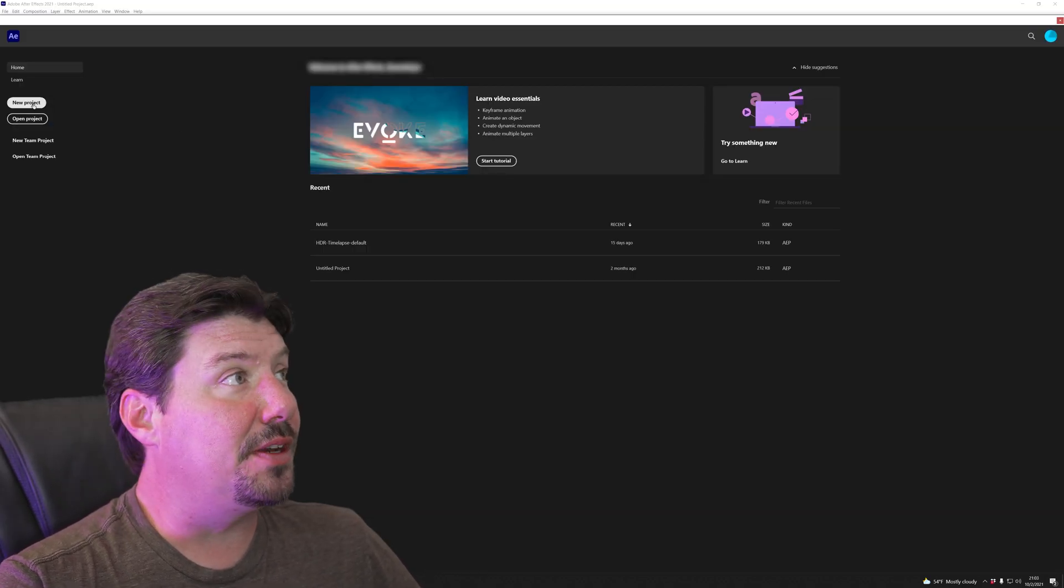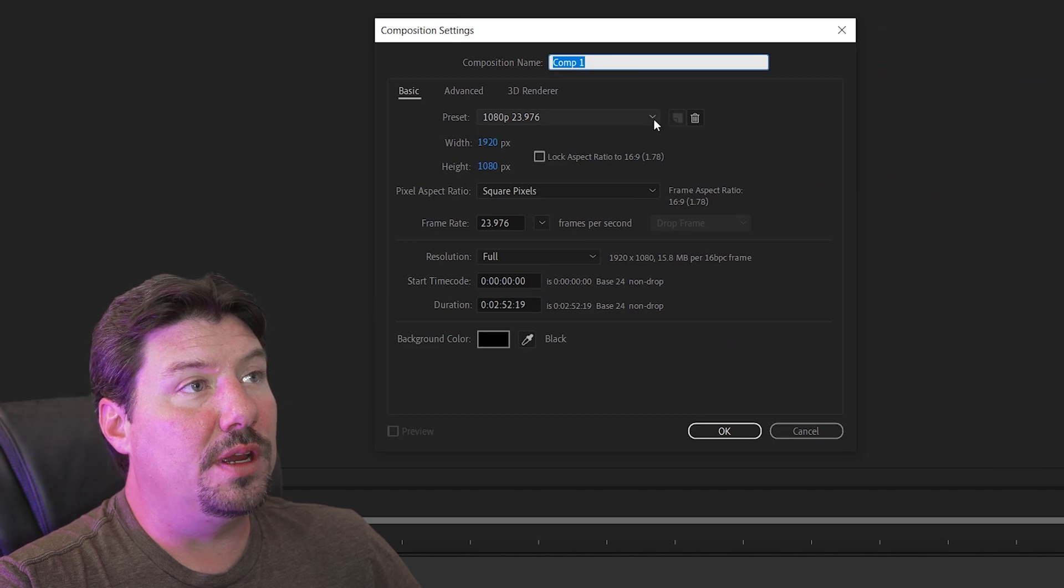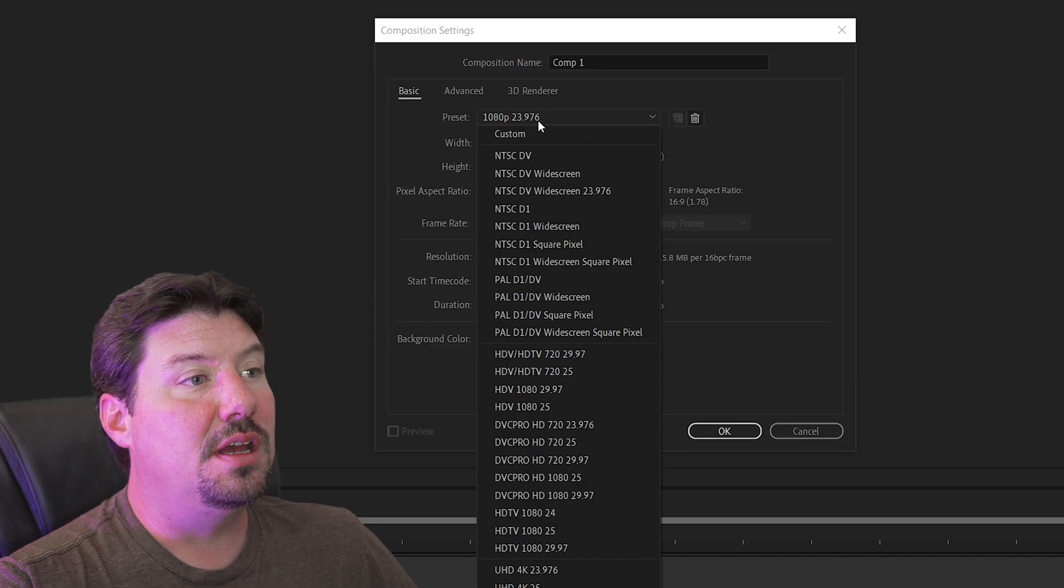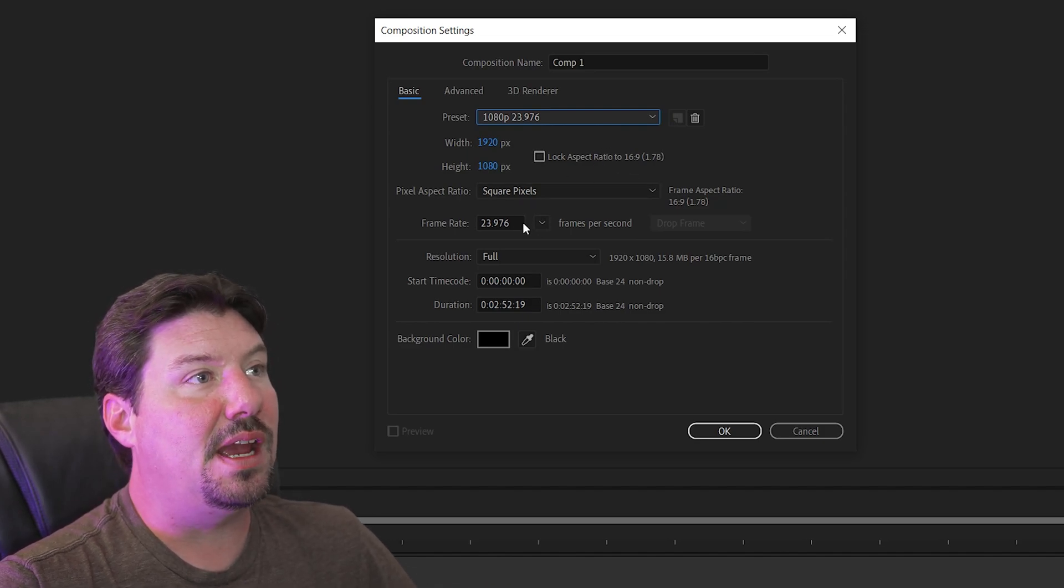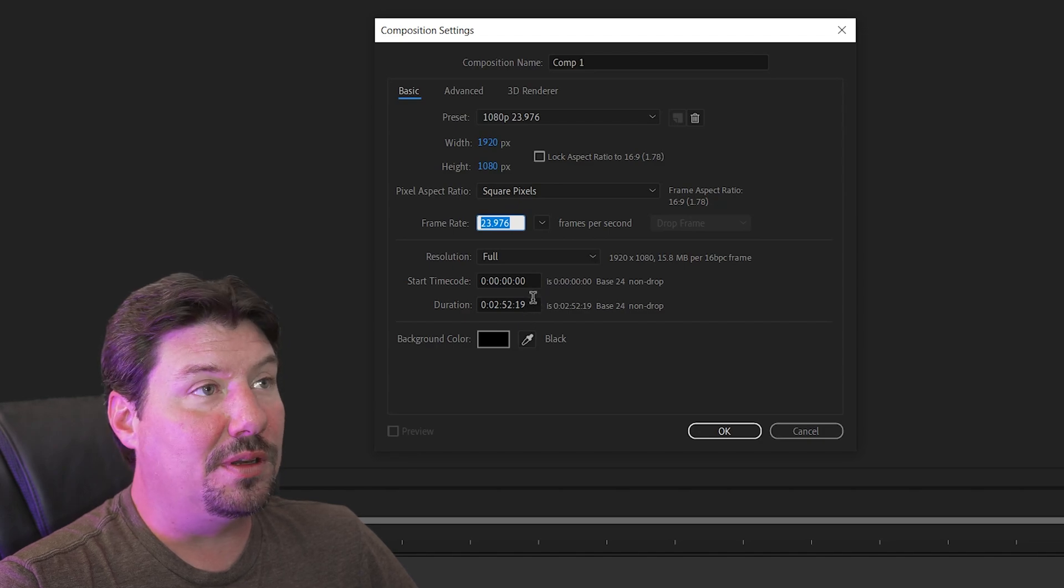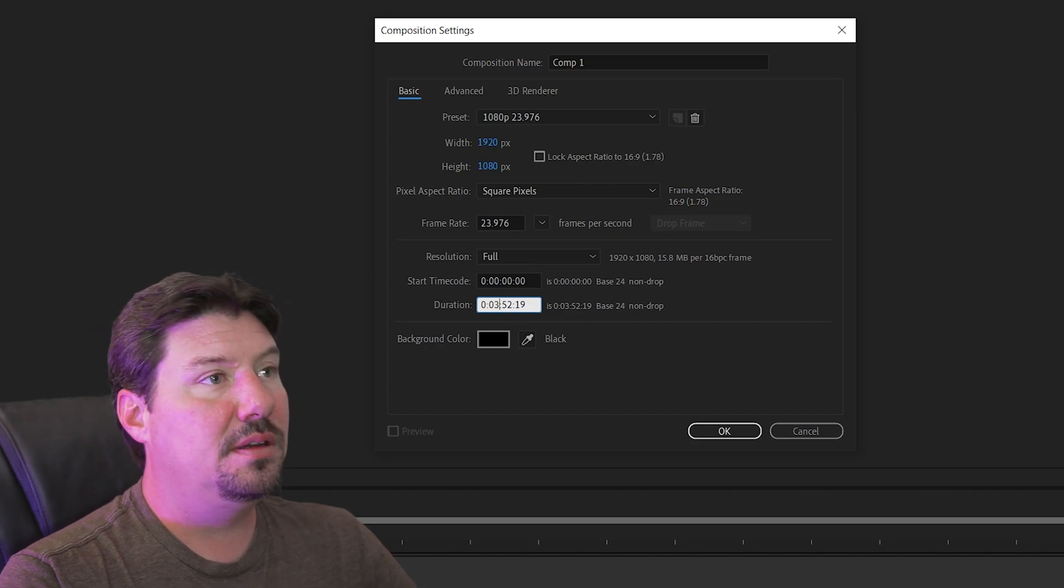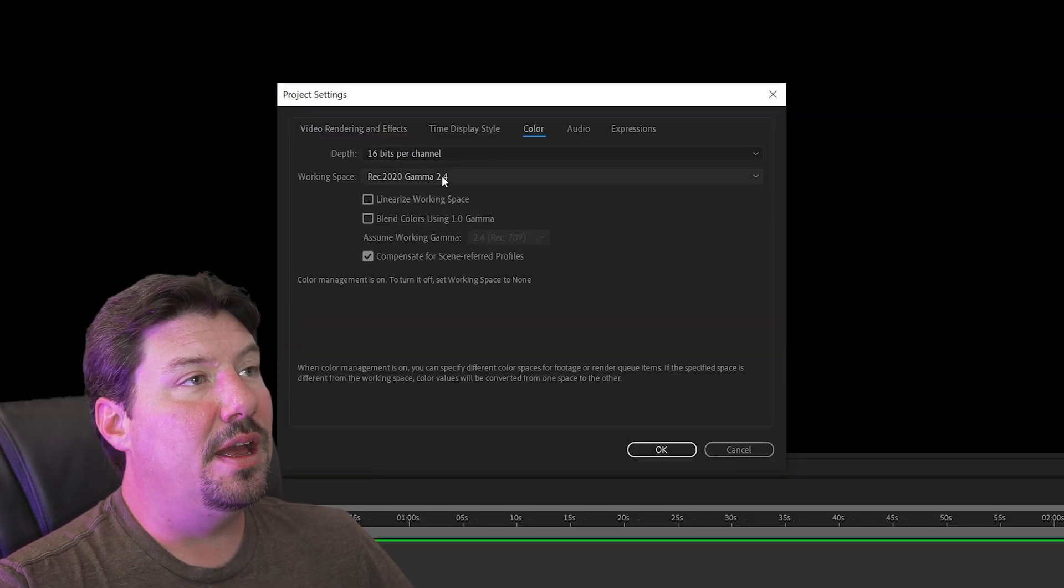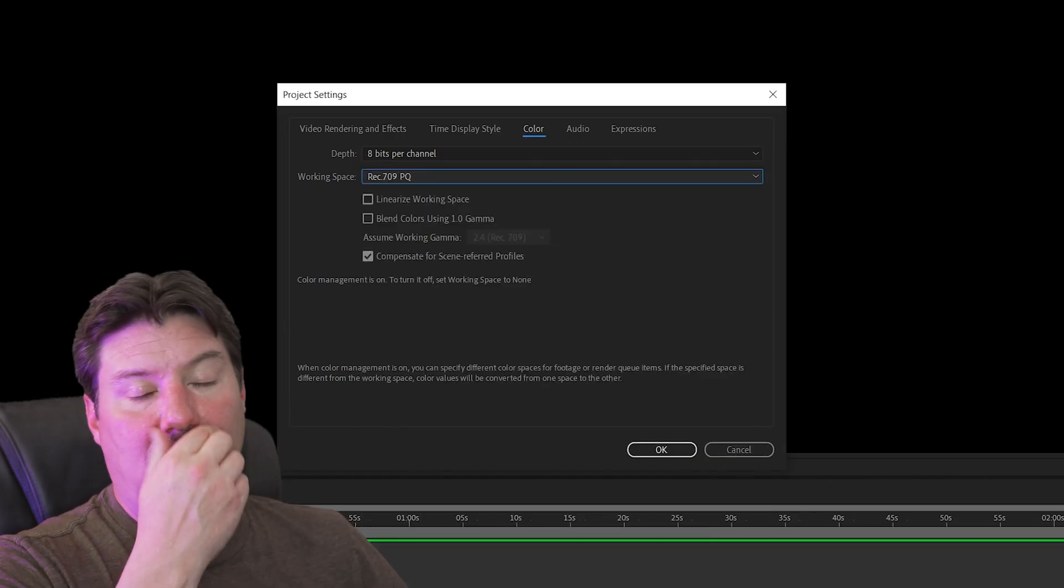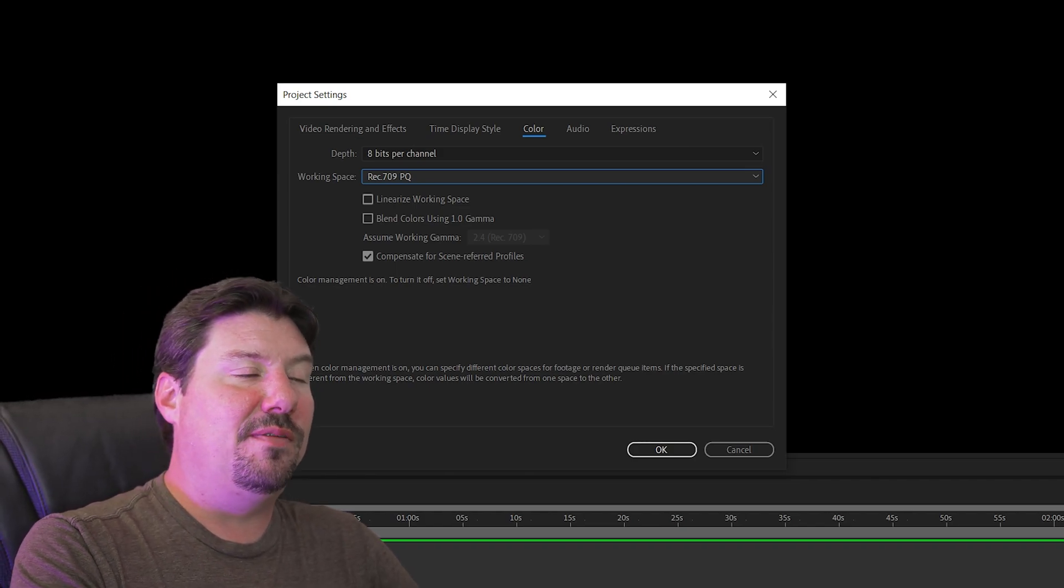So I have After Effects ready to go. I'm going to do a new project and then a new composition. And for my composition settings, I am going to use a preset that I've pre-created called 1080p 23976. You can also do a 4K one just like it, which is going to be 3840 by 2160, but all else remains the same. Frame rate is going to be exactly 23.976. That's important, and you want to make sure that's consistent across the board. And we're going to have a duration of three minutes. So I'm going to make a change to the project, project settings. I'm going to go into color, and I want 8 bits per channel. I'm going to do rec 709. I like to create my images in the same profile, the same color space that I'm rendering my video.